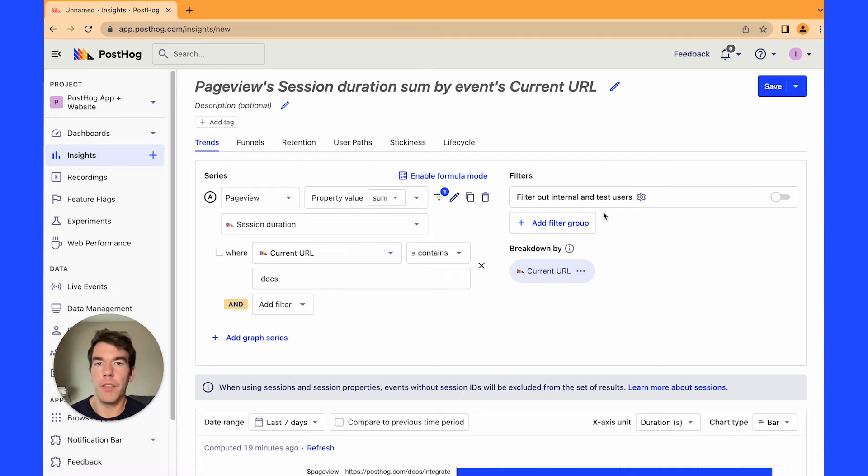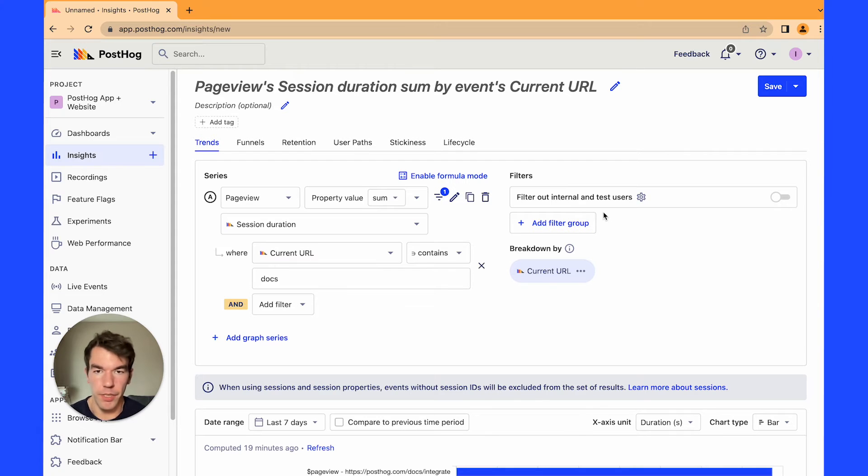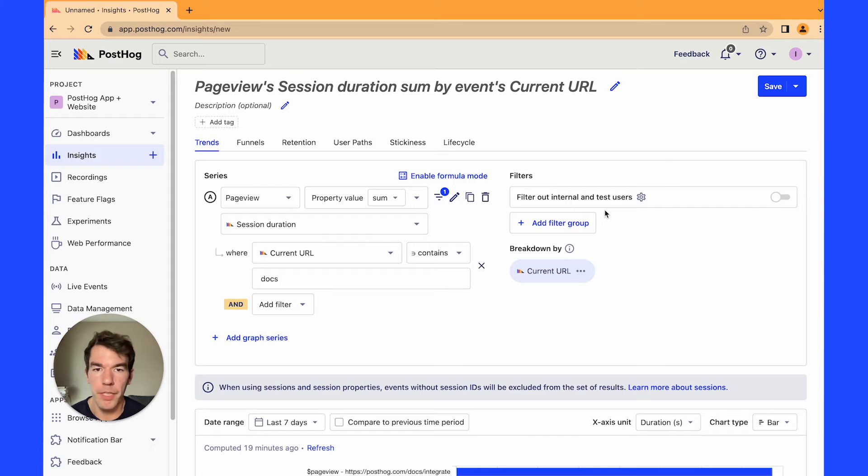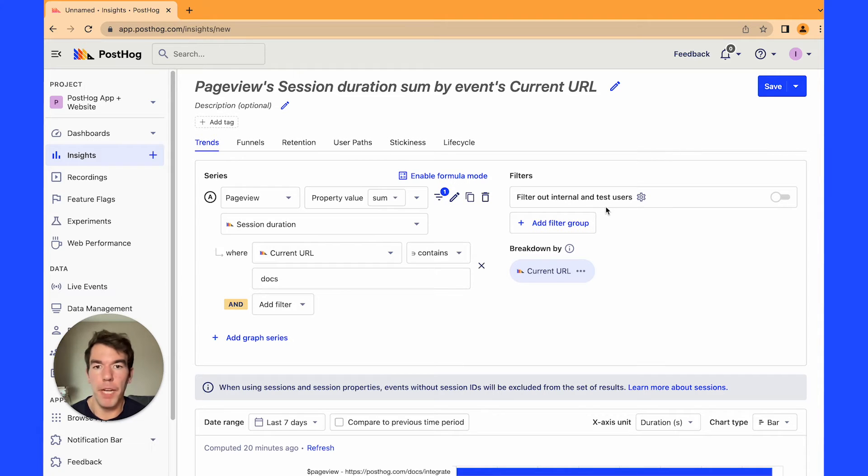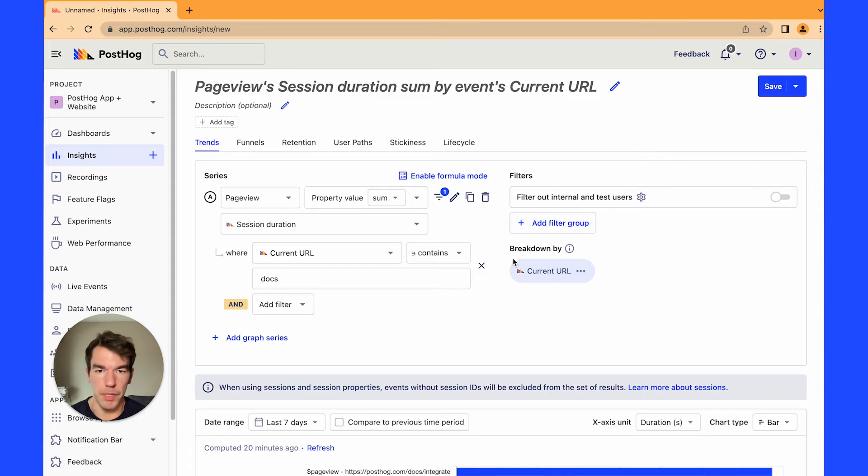Now we're going to look at average session duration. So average session duration is quite a popular metric. Google Analytics does use it heavily and we can calculate it in PostHog very simply.